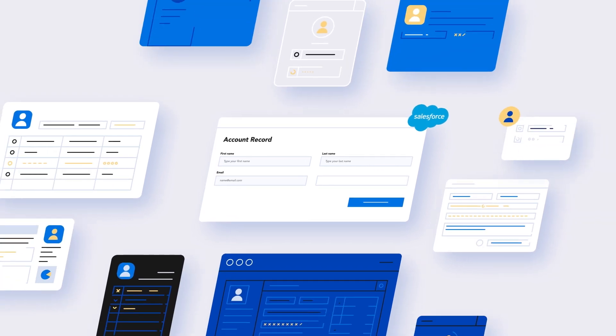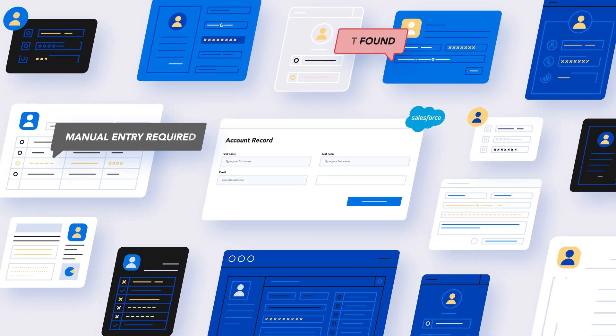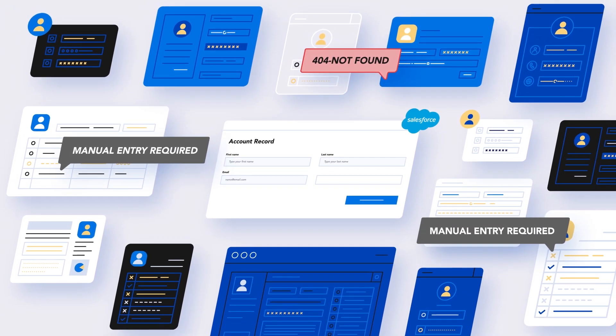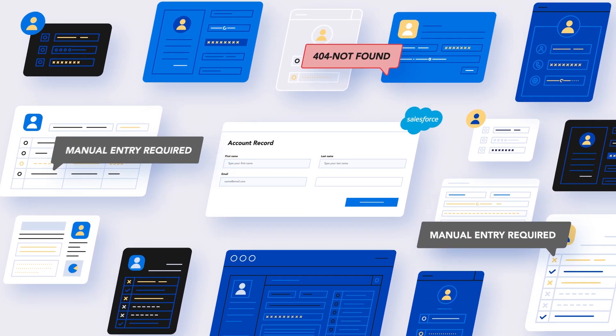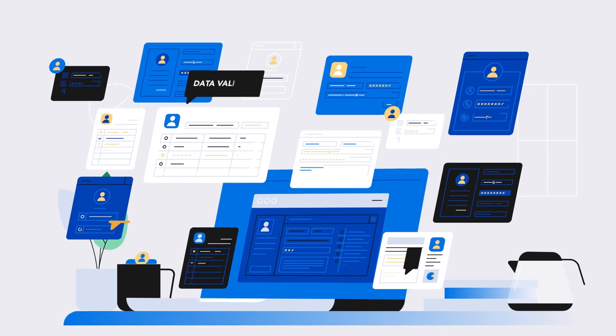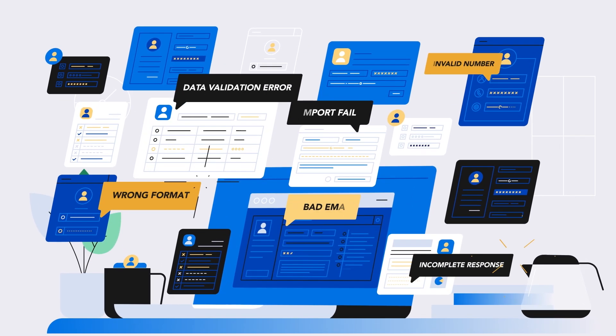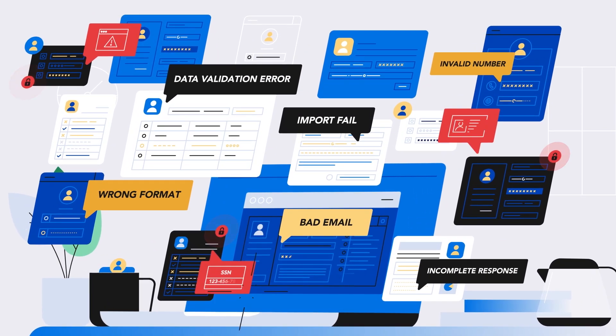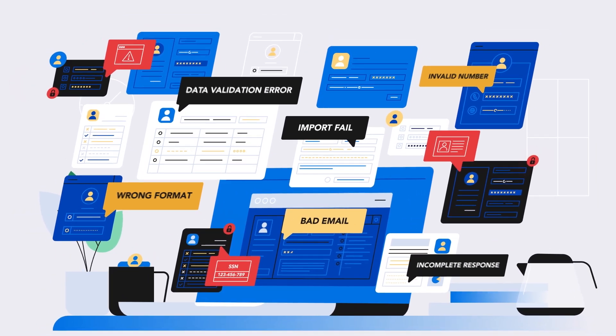Poorly designed forms, inconsistent data collection methods, and manually entering data into Salesforce can lead to low-quality data and security and privacy concerns.